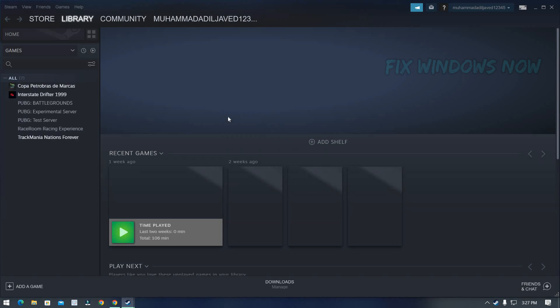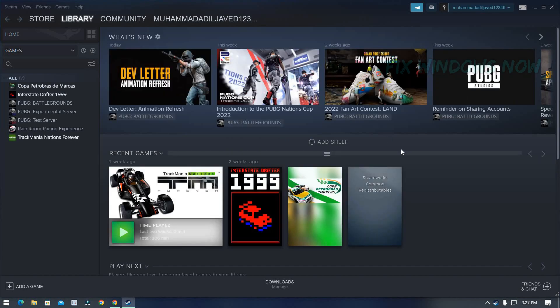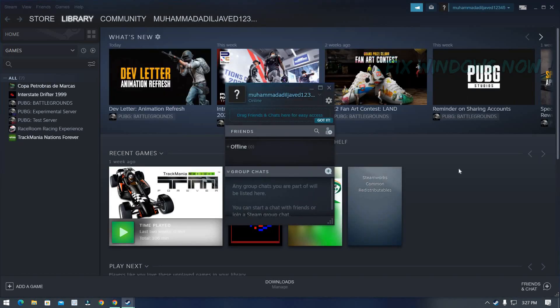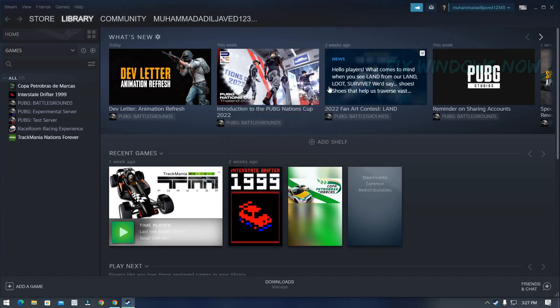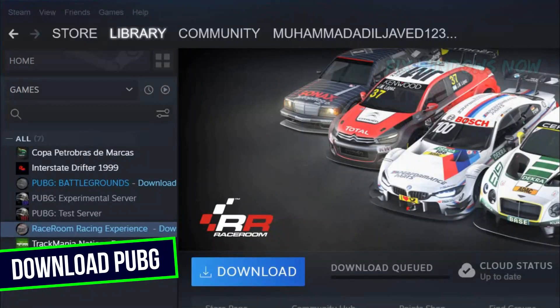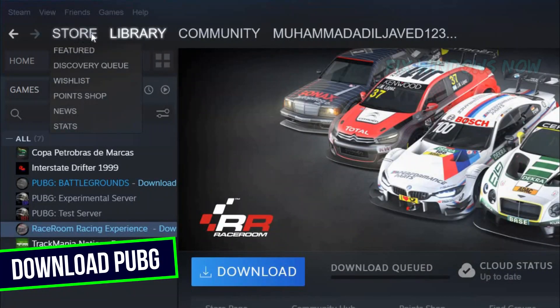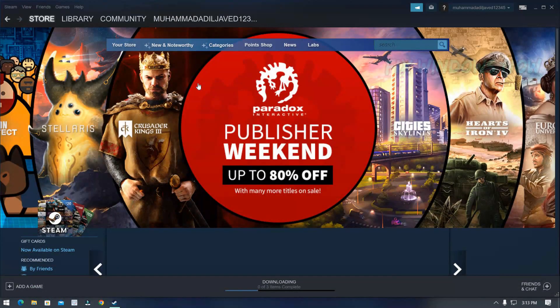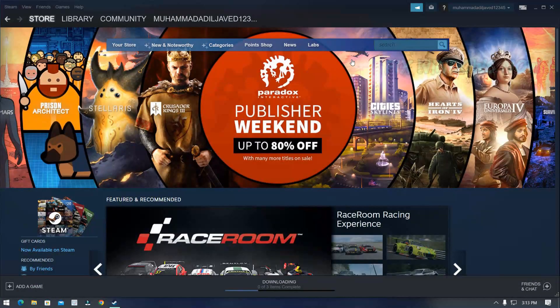You can play thousands of games on one platform for free. To download the game, go to Store. In upper right corner, search the game.